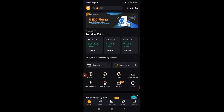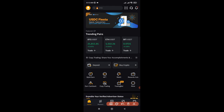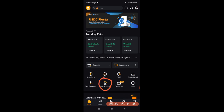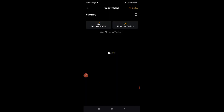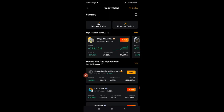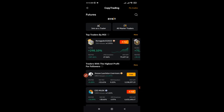To access Bybit copy trading, I'm using the app so that many of you can follow along. Once logged in, go to where it says 'Copy Trading' and click on it. Once you're in, Bybit makes it very easy by giving you top traders ranked by their return on investment. You can also see traders with the highest profit for followers and so on — scroll down and click on any of these traders to copy them.